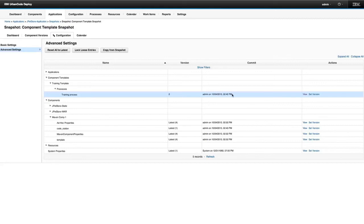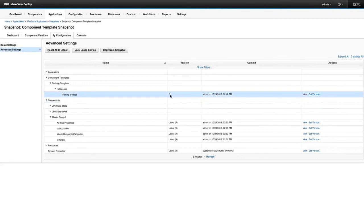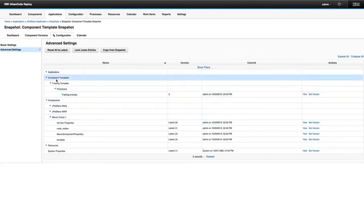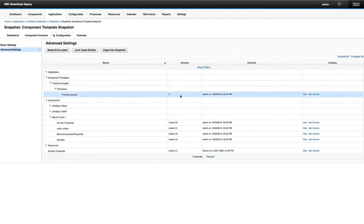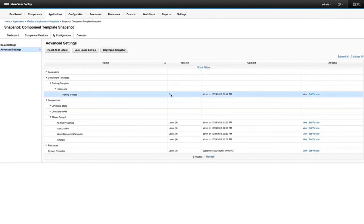It's worth noting that if you have multiple components cut from a single template, they will share that process — they will always run the same process version. Even if you change it in here, you're not changing the process version with respect to any individual component; you're simply changing the process version. When thinking about how to use component templates, think about the process, because that's what all template children will be sharing.